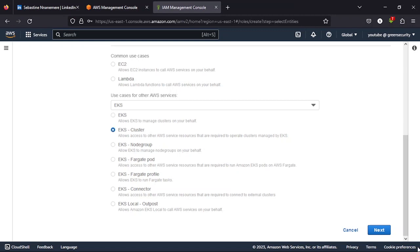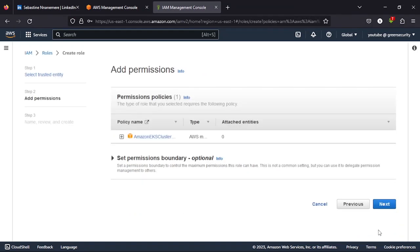Now once you select EKS, what you select is EKS cluster, not EKS, EKS cluster. Then you click next. Now once you do that, you have these permissions attached. Then you click next.